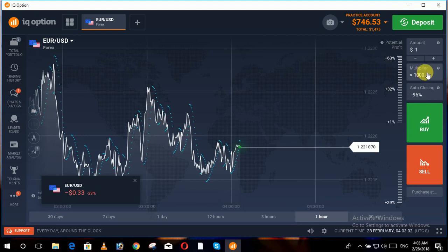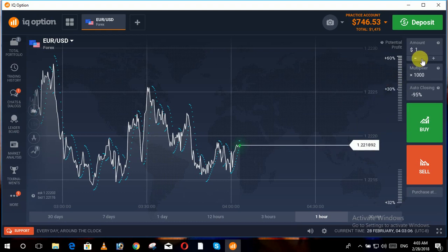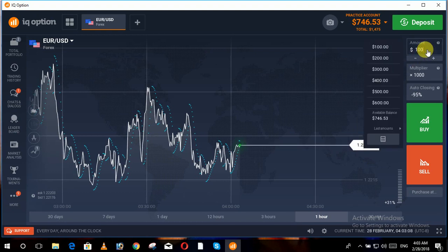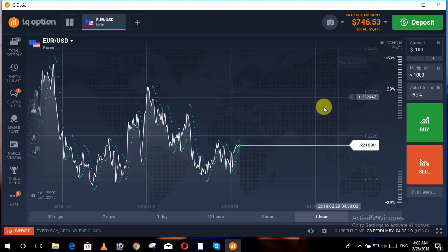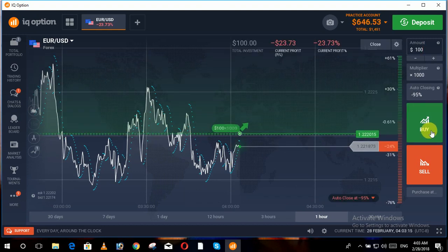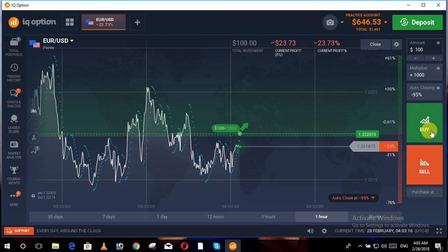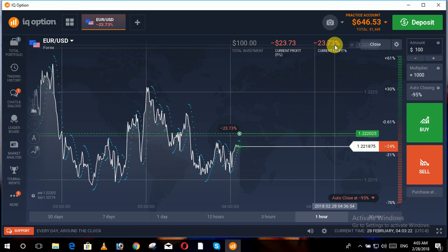In this trade we set the multiplier to 1000 and we invest 100 dollars. We put the trade on Buy. Now you can see that we are at 23.73 percent loss.